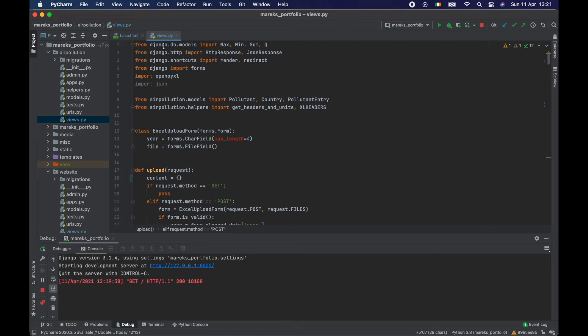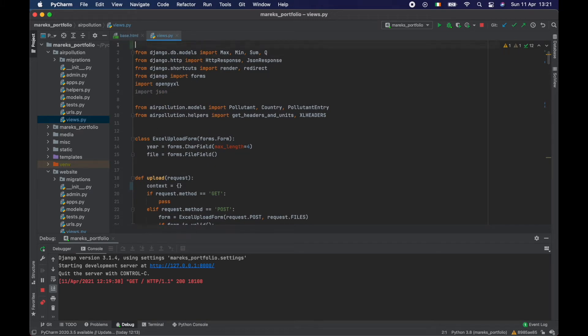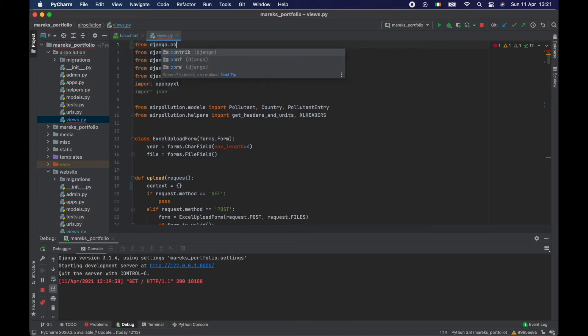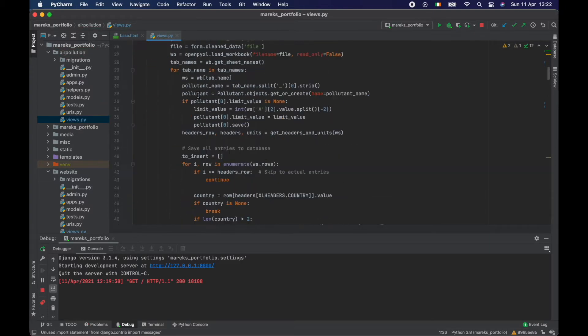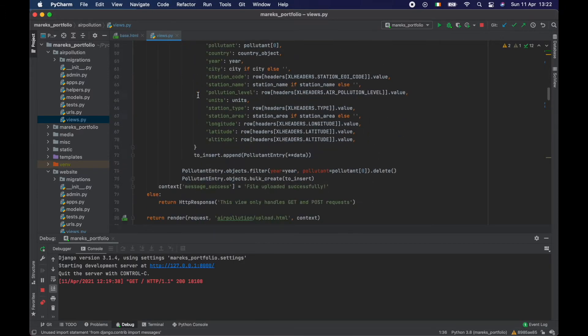So let's go here and from Django.contrib, import messages. And that's what we are going to use for our messages from now on.